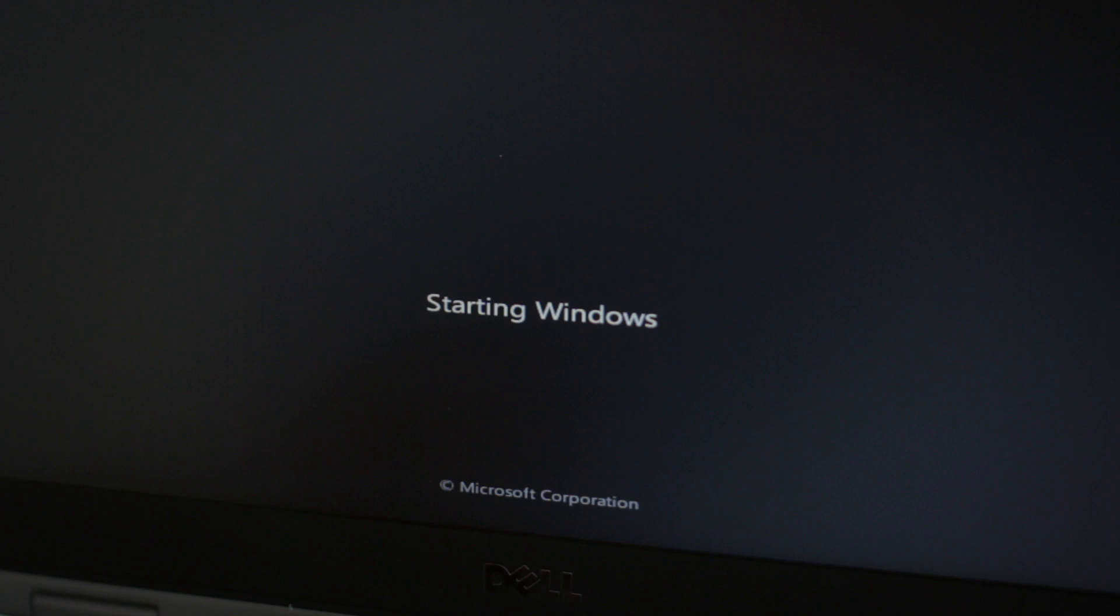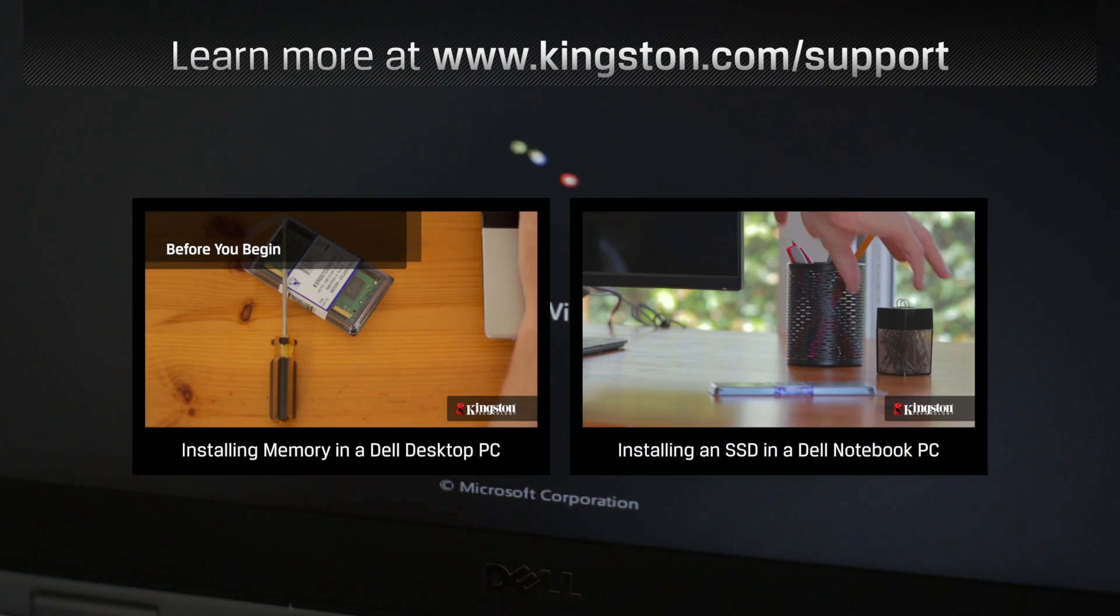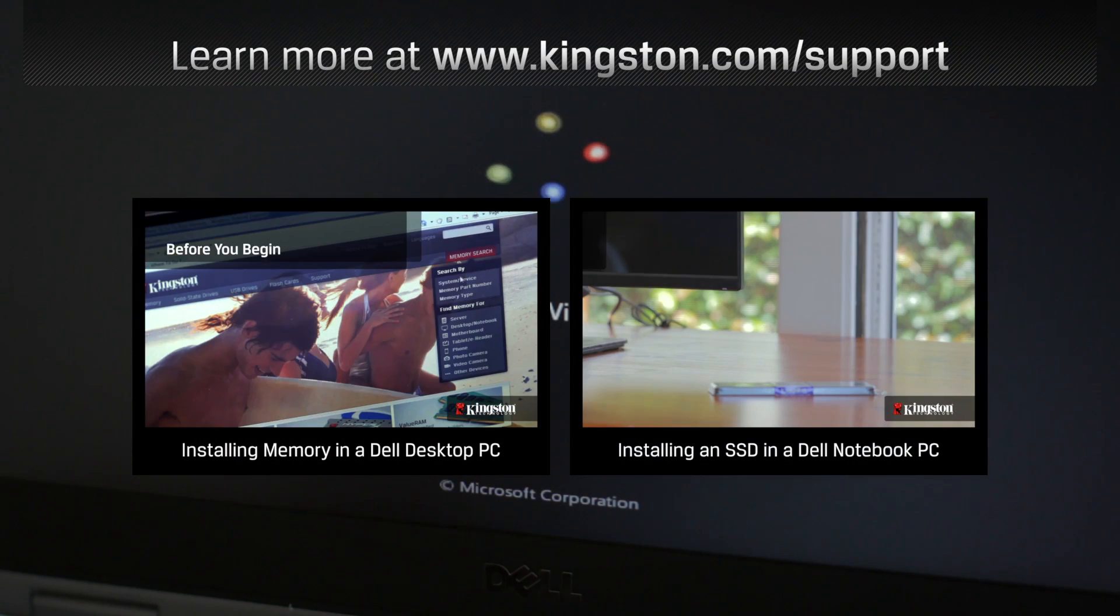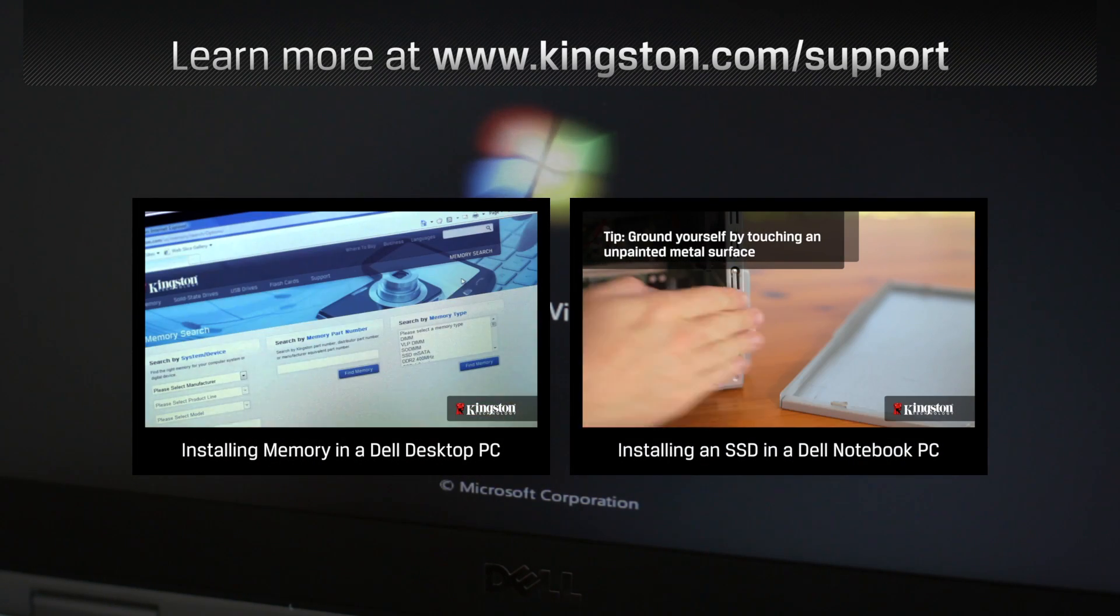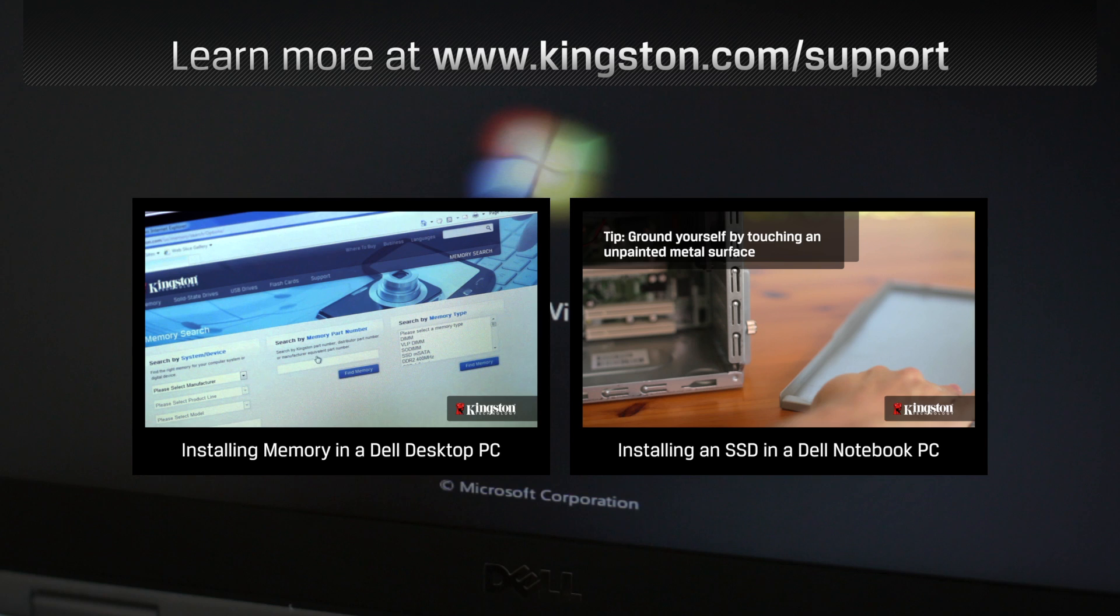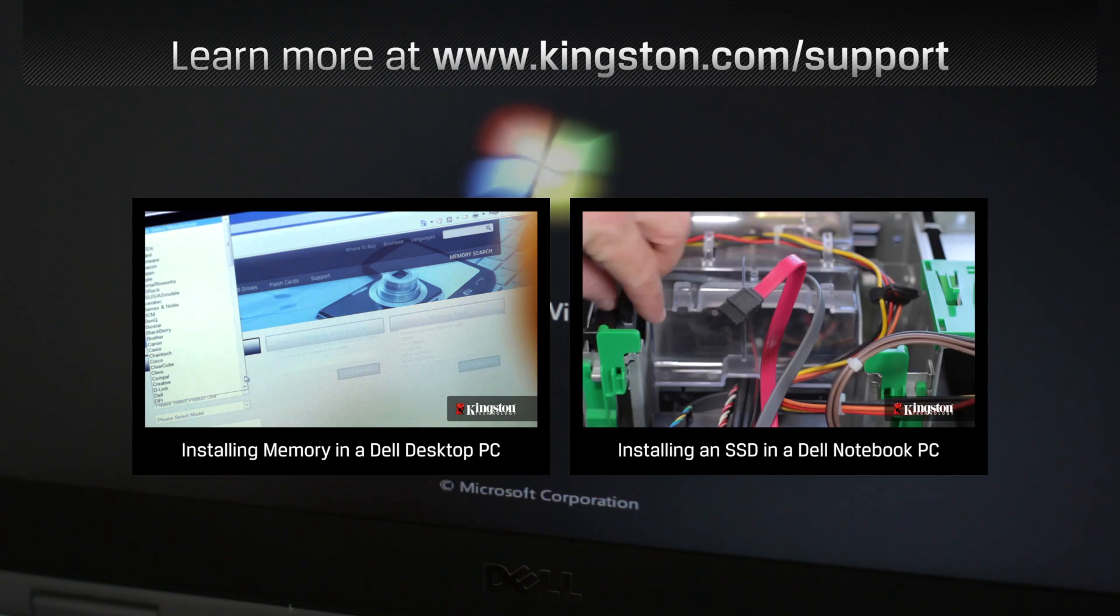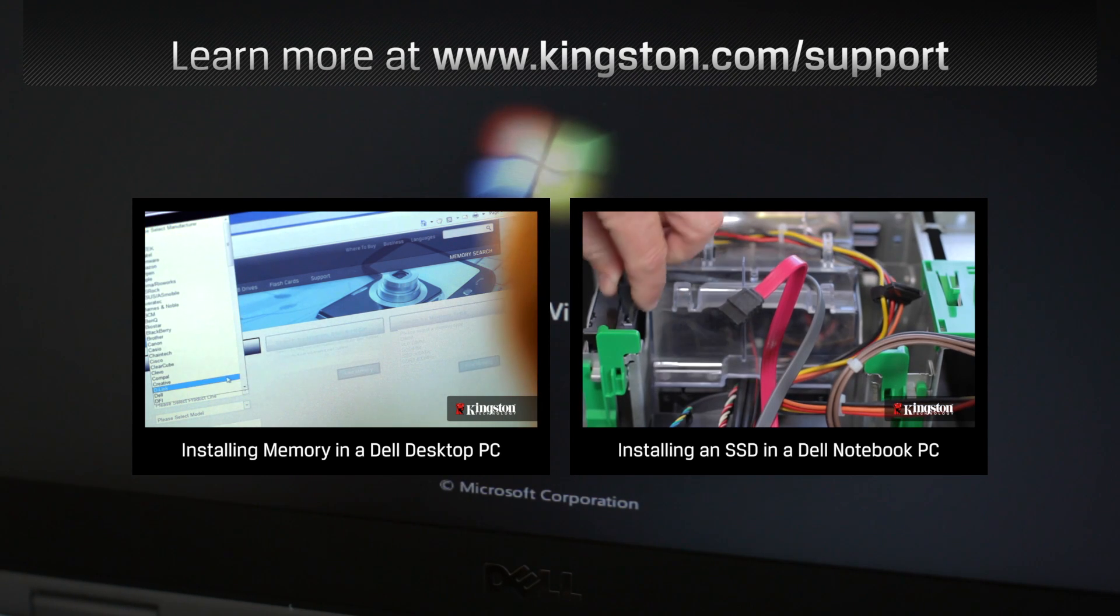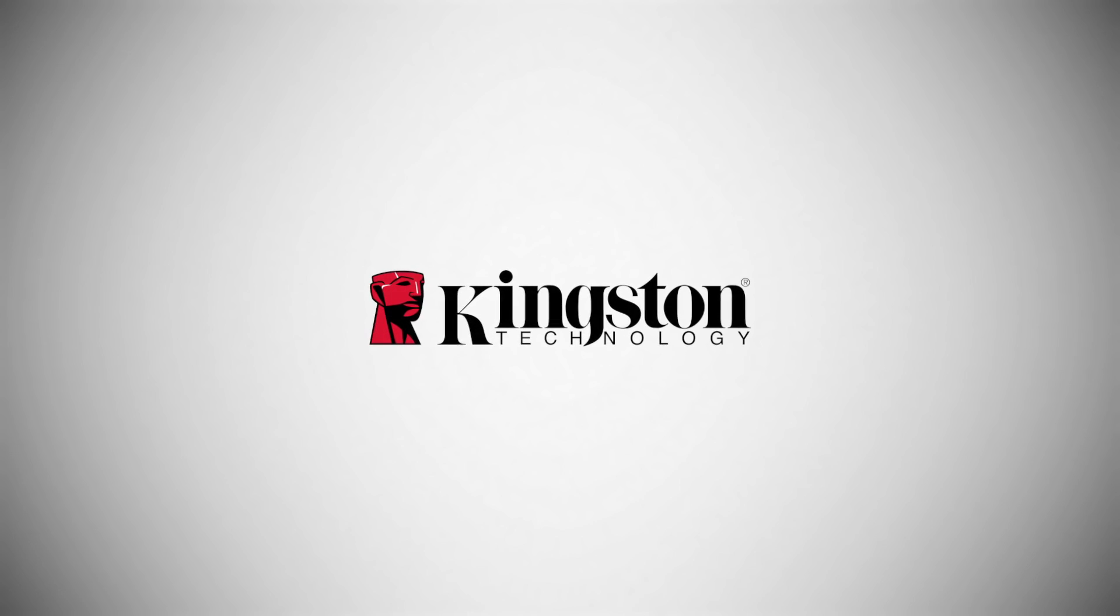And that's it. If you have any other questions or need additional help installing memory on your Dell computer, be sure to visit www.kingston.com/support for more information.